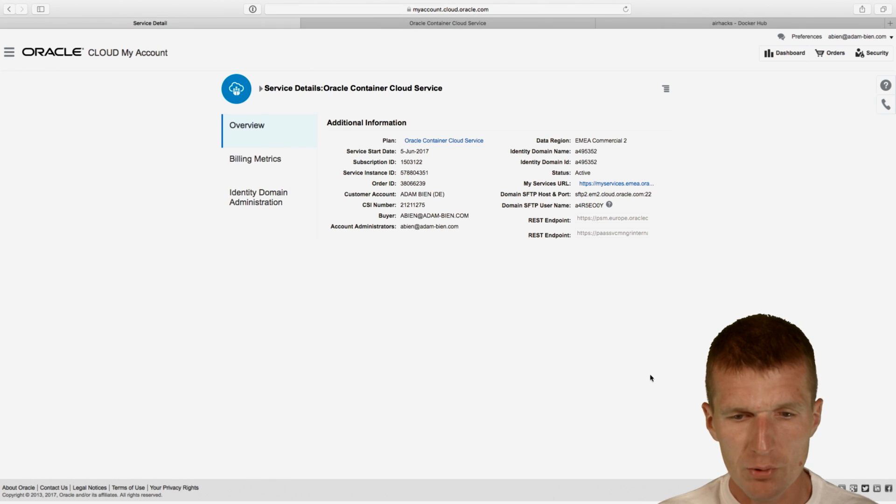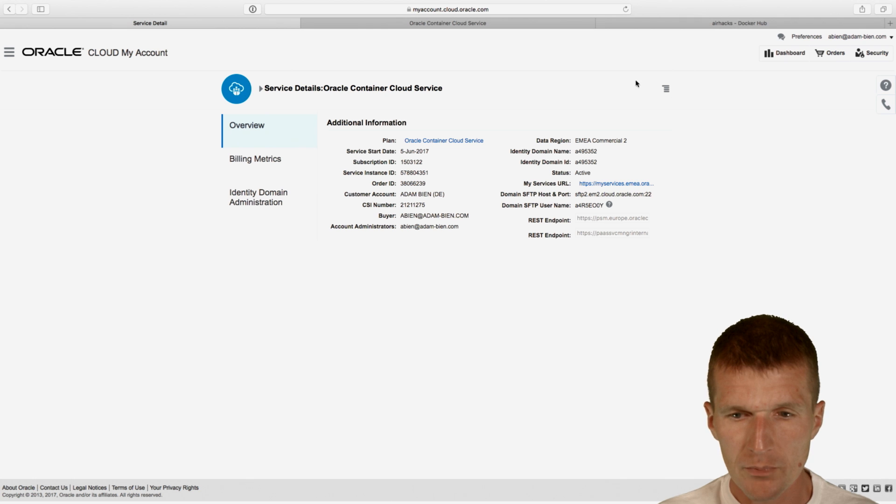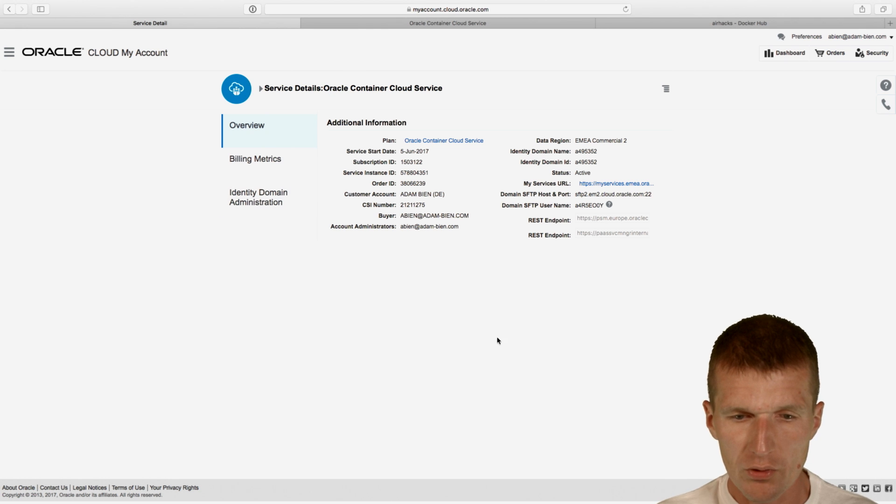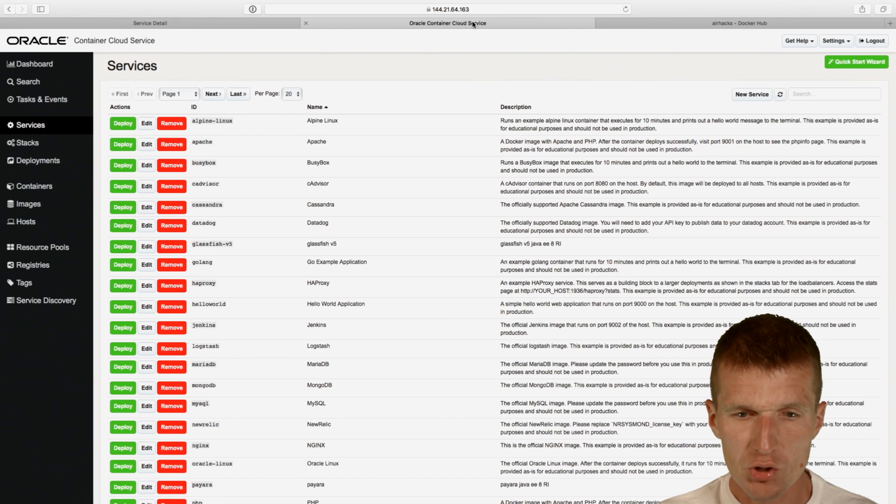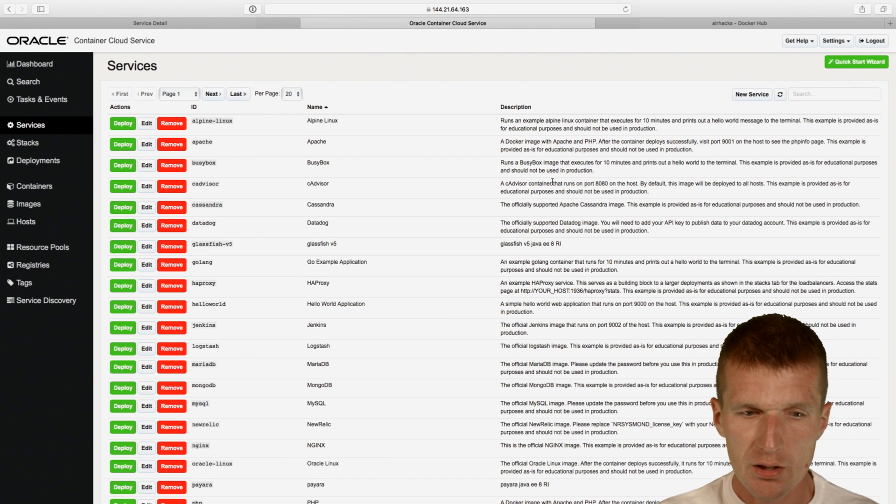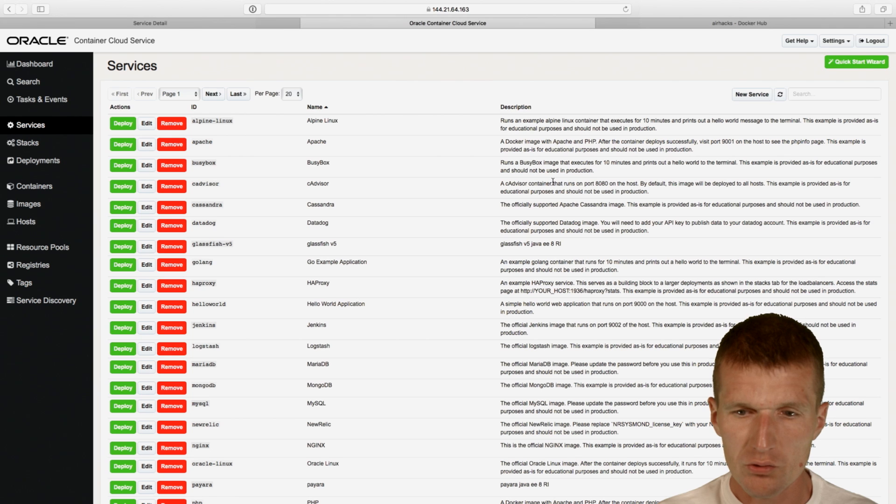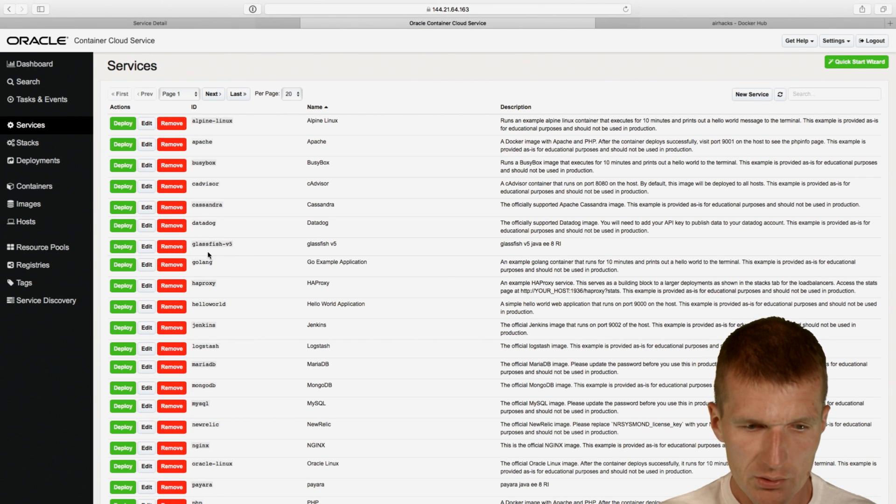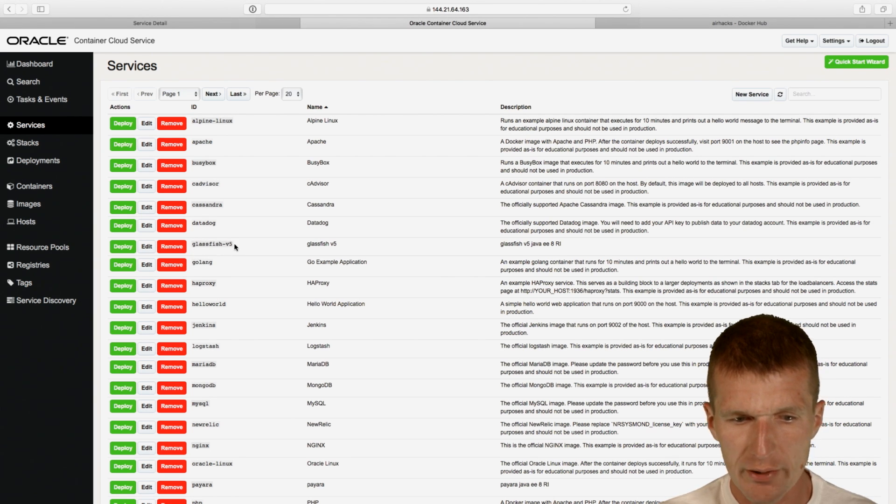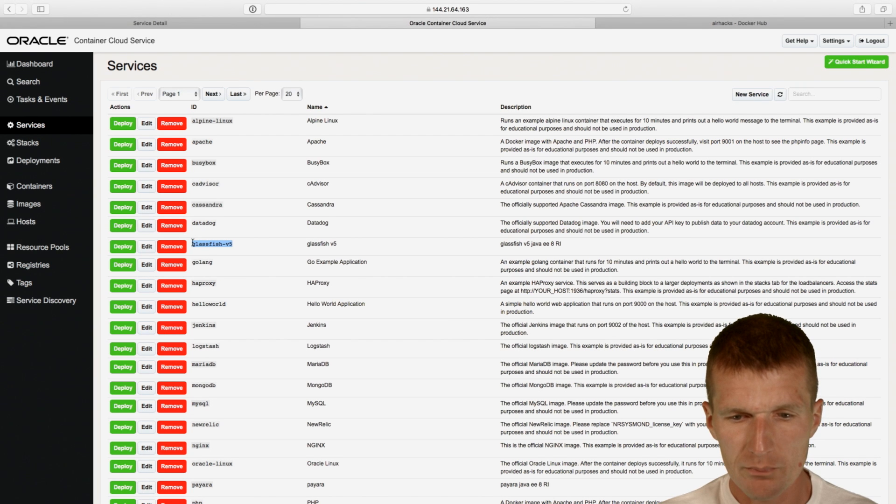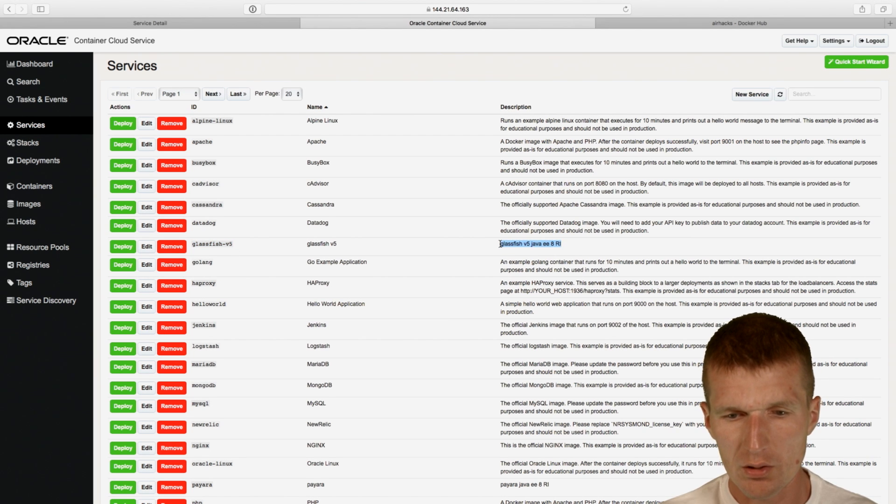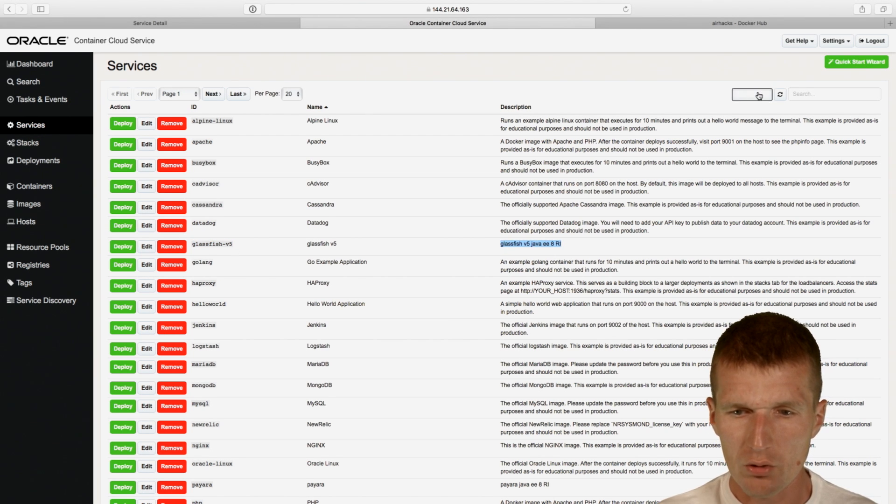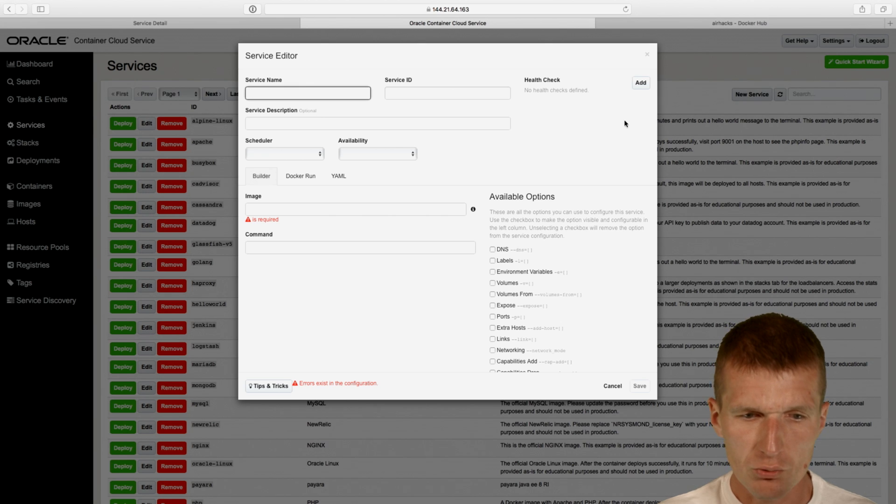So now let's go to the Oracle Container Cloud. And what happened before, so I created a machine, the smallest available machine, and then I can log into the machine, which also happens here. And here I can container the service. So I won't use any predefined service. So you see, I did some experiments, so there's a GlassFish V5 already as the executable image.